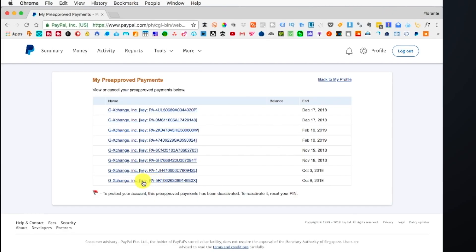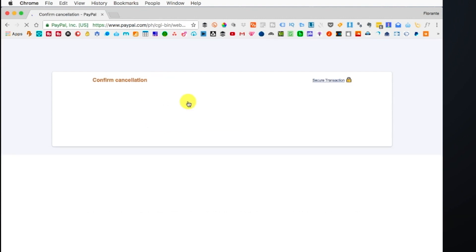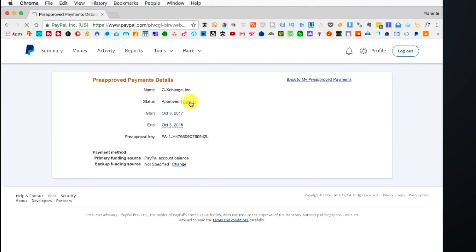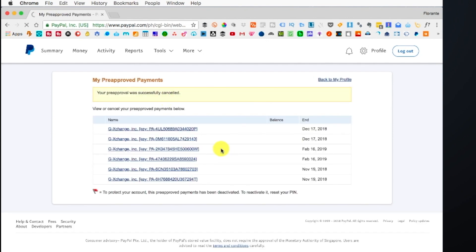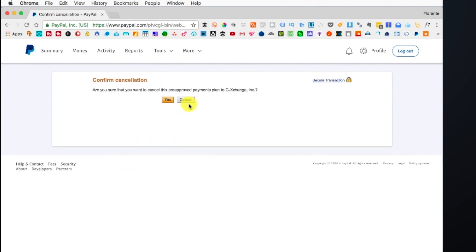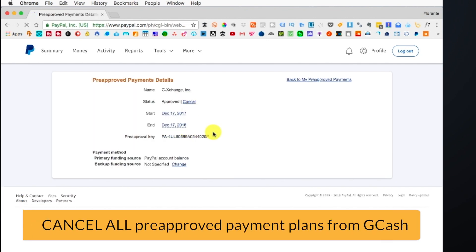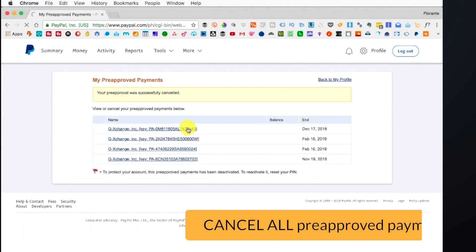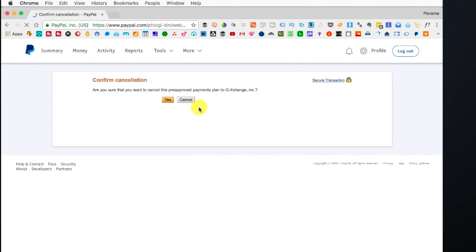From here you will see your pre-approved payment plans. What you need to do is delete all those pre-approved payment plans. Just click on each one and then click on cancel and delete.